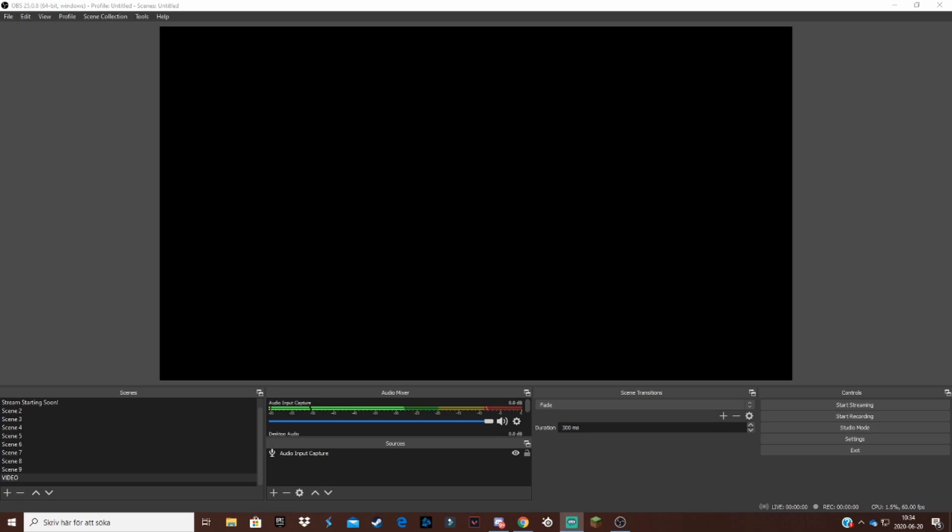So a custom countdown timer is good if you have let's say a starting screen and you want to let your viewers know when the stream will actually start, stuff like that.